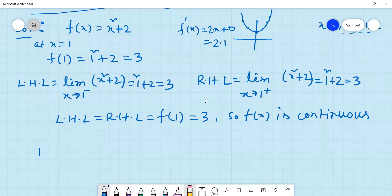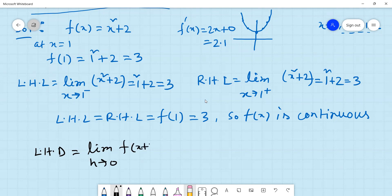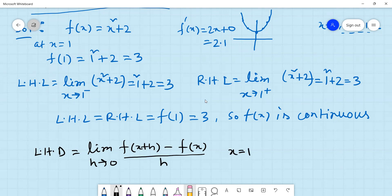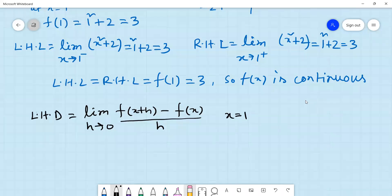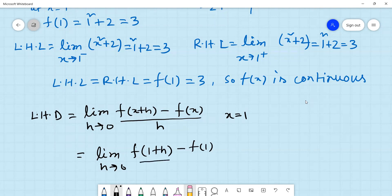The left hand derivative is defined as: limit as h tends to 0 of [f(x - h) - f(x)] divided by h. Substituting x = 1: limit as h tends to 0 of [f(1 - h) - f(1)] divided by h. We substitute the function f(x) = x² + 2, so f(1 - h) = (1 - h)² + 2.